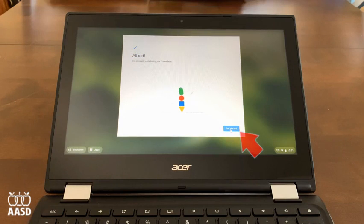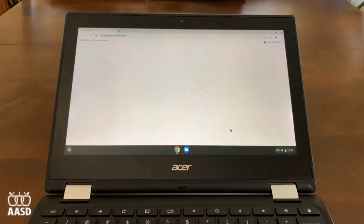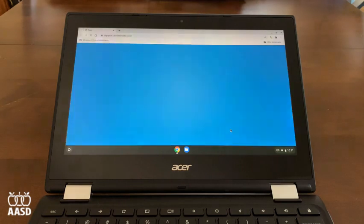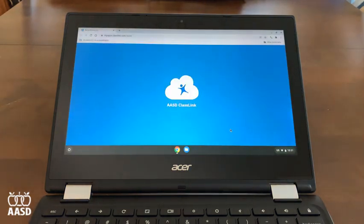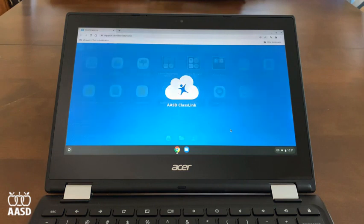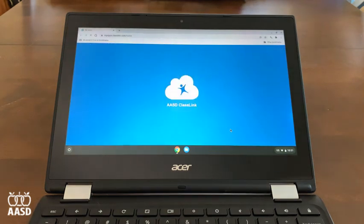Now I'm going to click Get Started. When Chromebooks in the district first start up, they'll be taken to the ClassLink sign-in page. You've already signed into ClassLink, and that'll sign you into the Chromebook and you'll be here on the ClassLink dashboard.